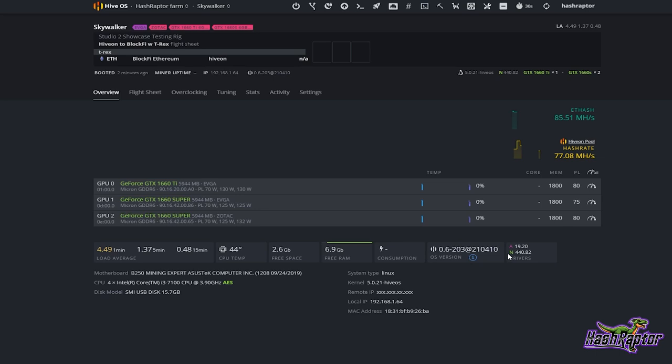This is an NVIDIA rig — I've got 1660 Supers and Ti's running on here, sort of a test rig — and you can see I am at 440.82, which is a little bit behind right now. So I'm going to show you how to update this.